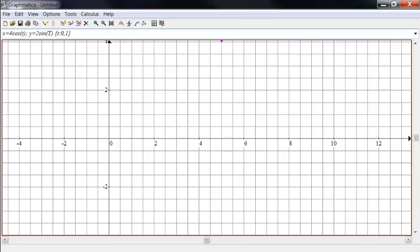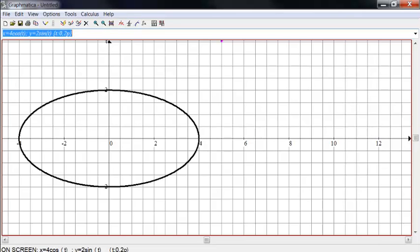And let's run T from 0 to 2 pi. And look what we get. We get an ellipse.